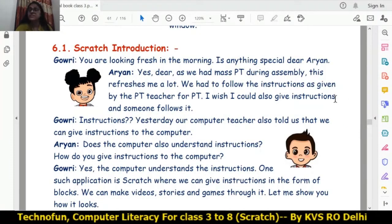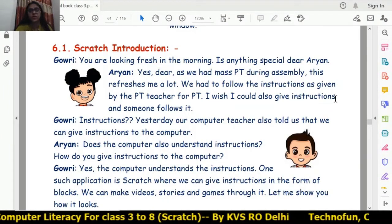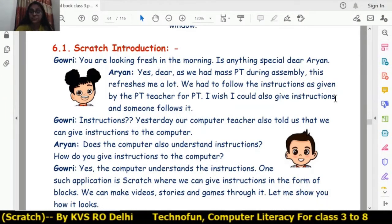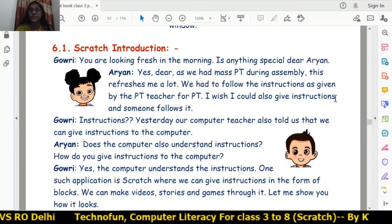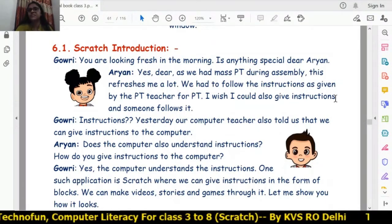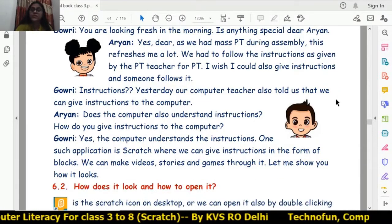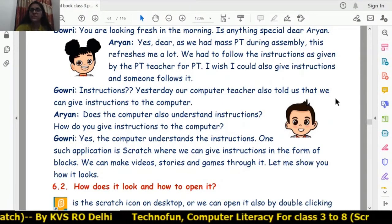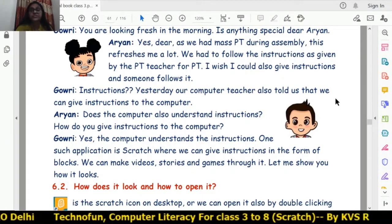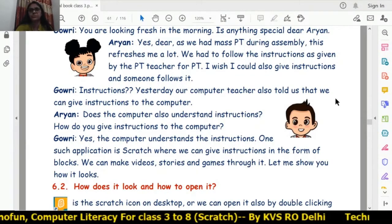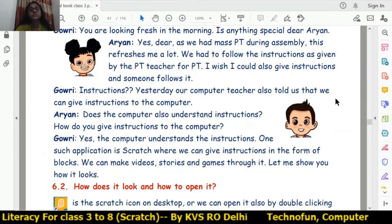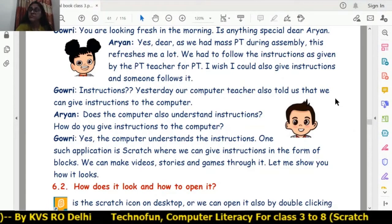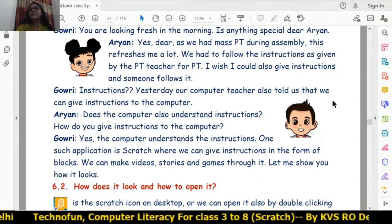Gauri tells Aryan that their computer teacher mentioned we can give instructions to the computer. Aryan is excited and asks how. Gauri replies that Scratch software is the way — with Scratch you can give instructions to the computer, and you can make videos, stories, and games.